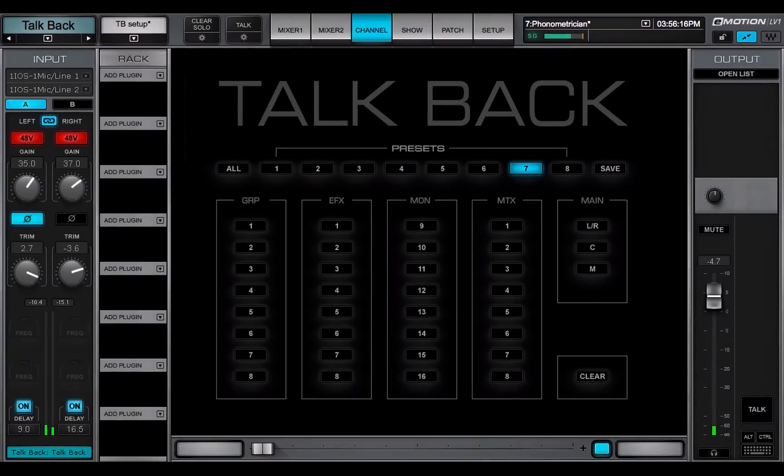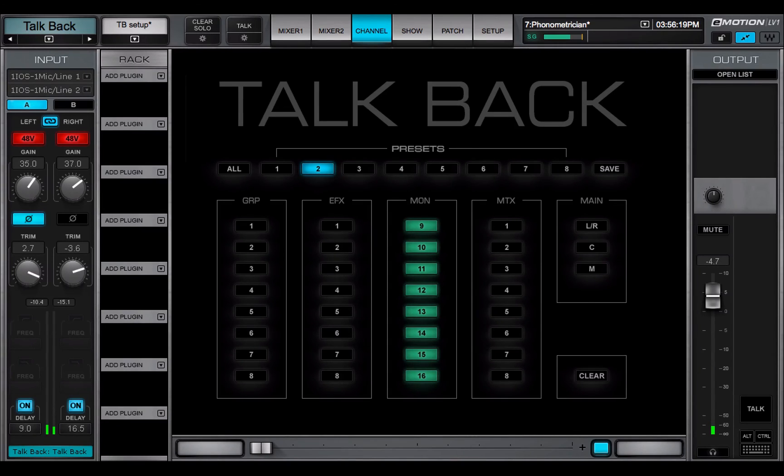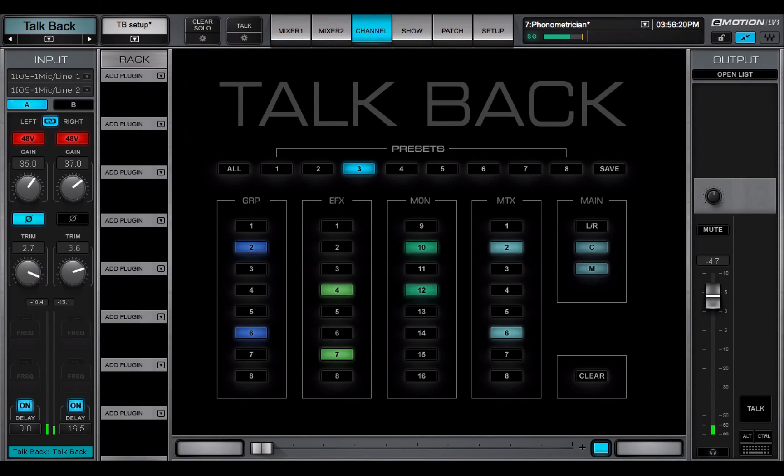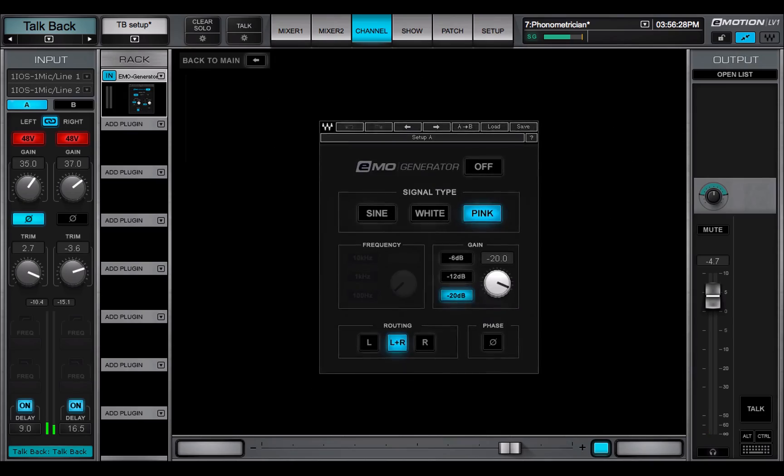In this lesson, we learned about the eMotion LV-1 TalkBack function. It's used to broadcast to any or all of your buses and I.O.s. You can use it for communication or to distribute a signal such as a reference tone.